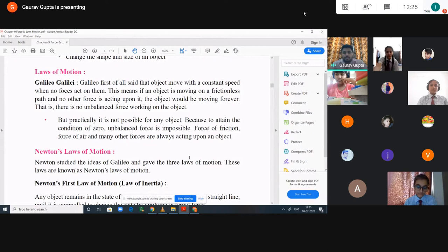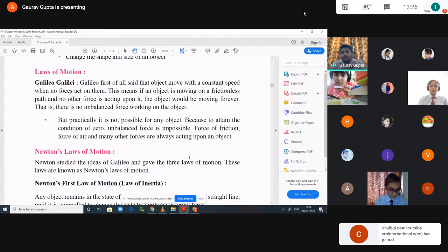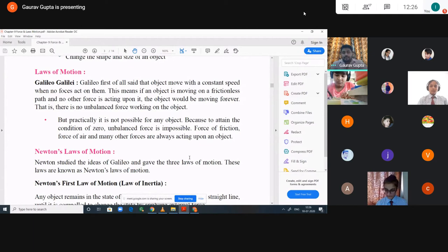A frictionless surface is not possible, so what Galileo stated was not achievable at that time. Right now in this era we can approach a frictionless surface, but at that time every surface had at least a minimum friction. So Galileo said that if an object is moving on a frictionless path with no other force acting on it, it would move forever — that is, there is no unbalanced force working on it. But practically it is not possible because the condition of zero unbalanced force is impossible.